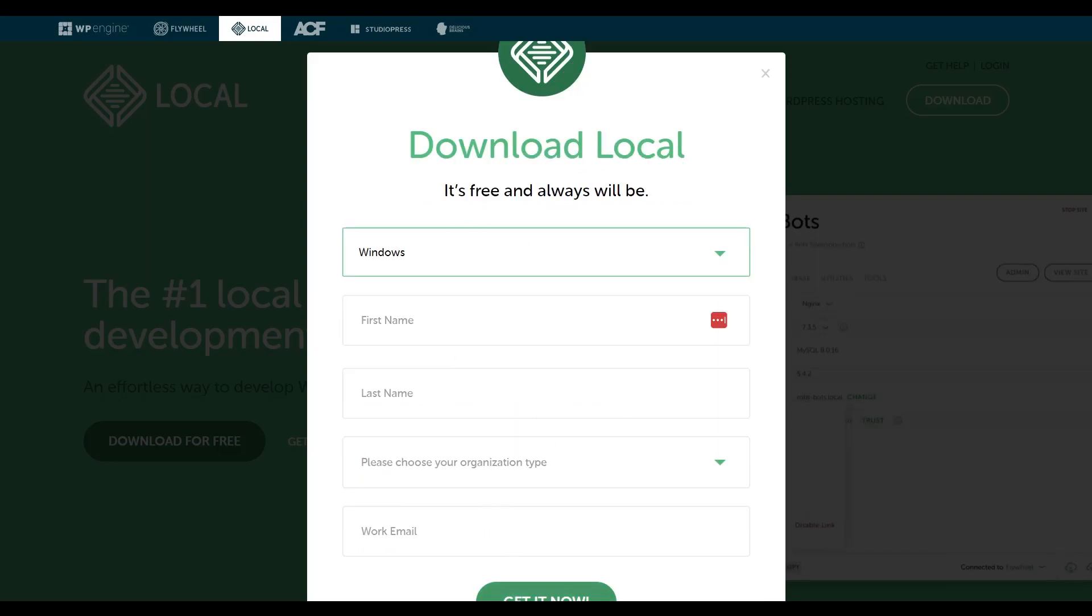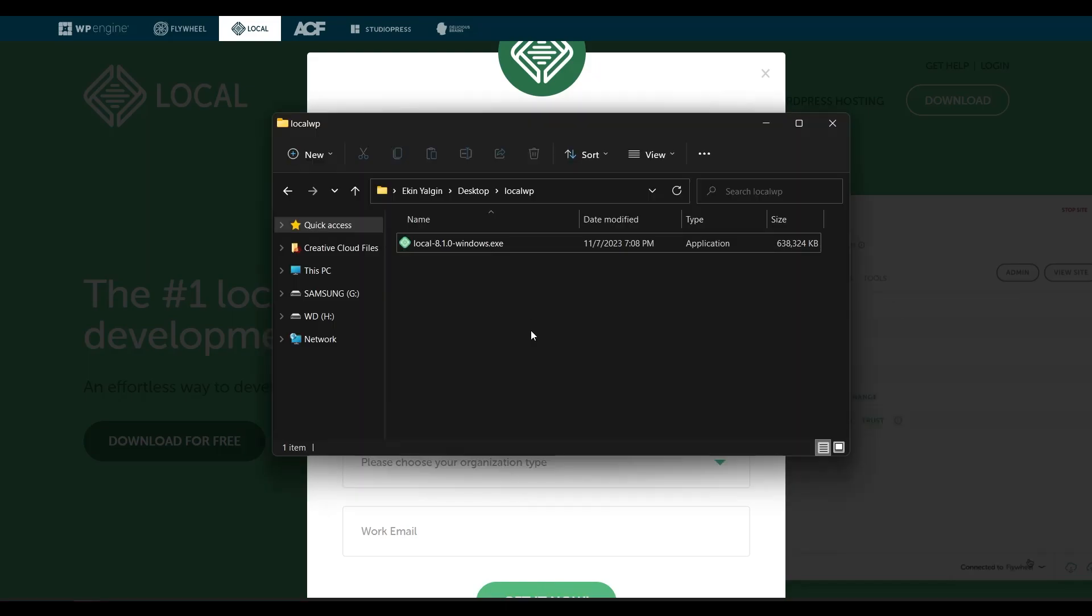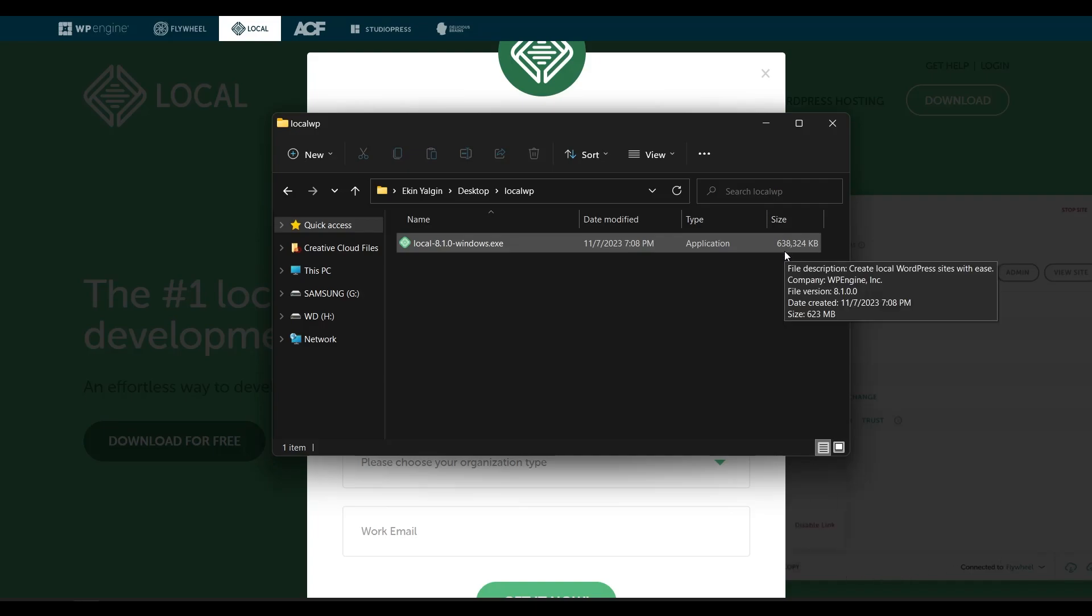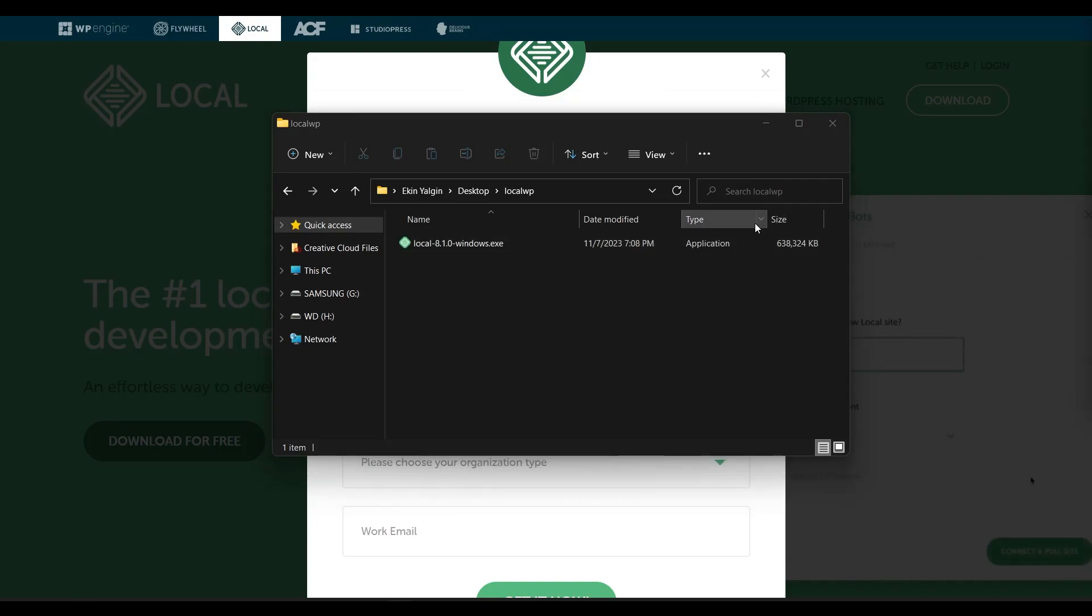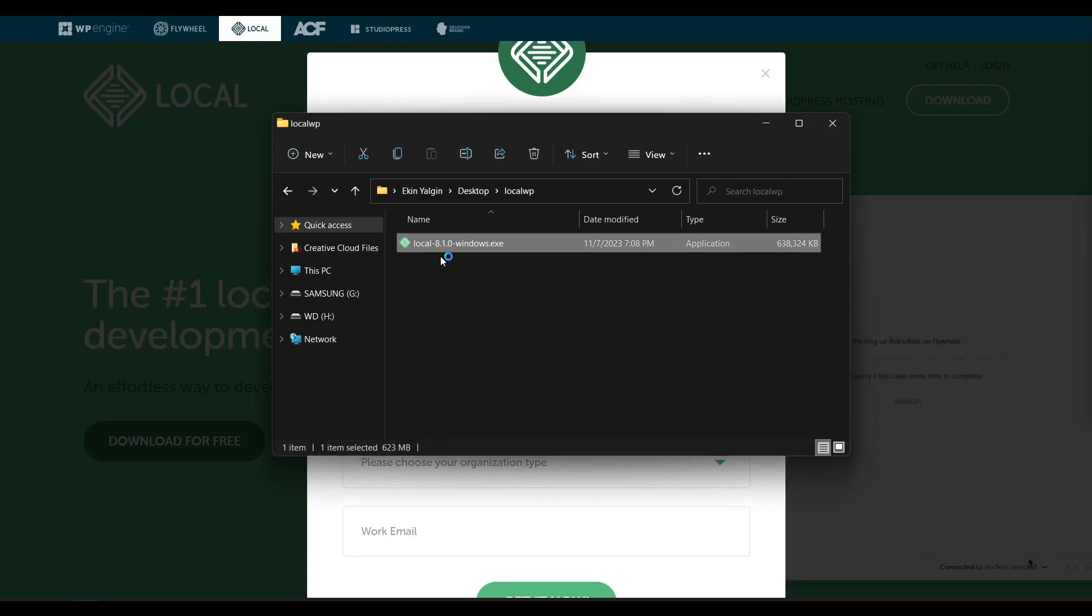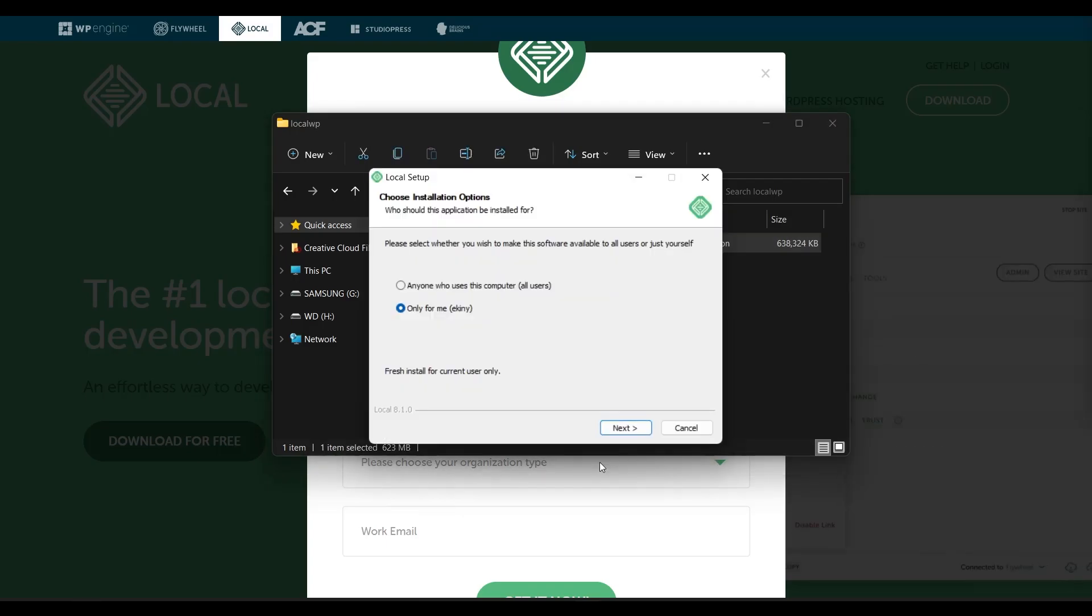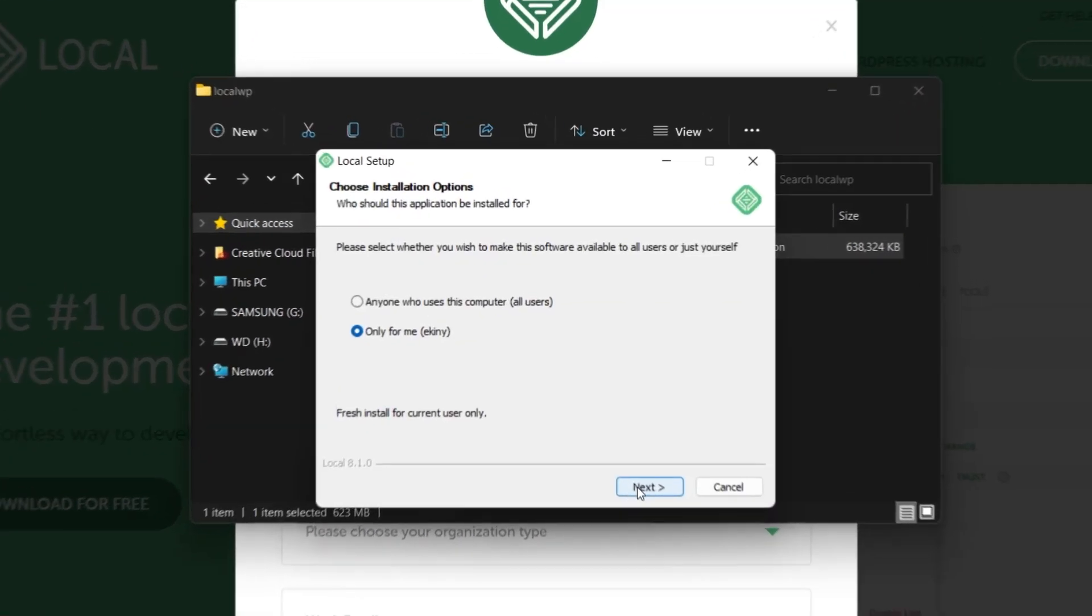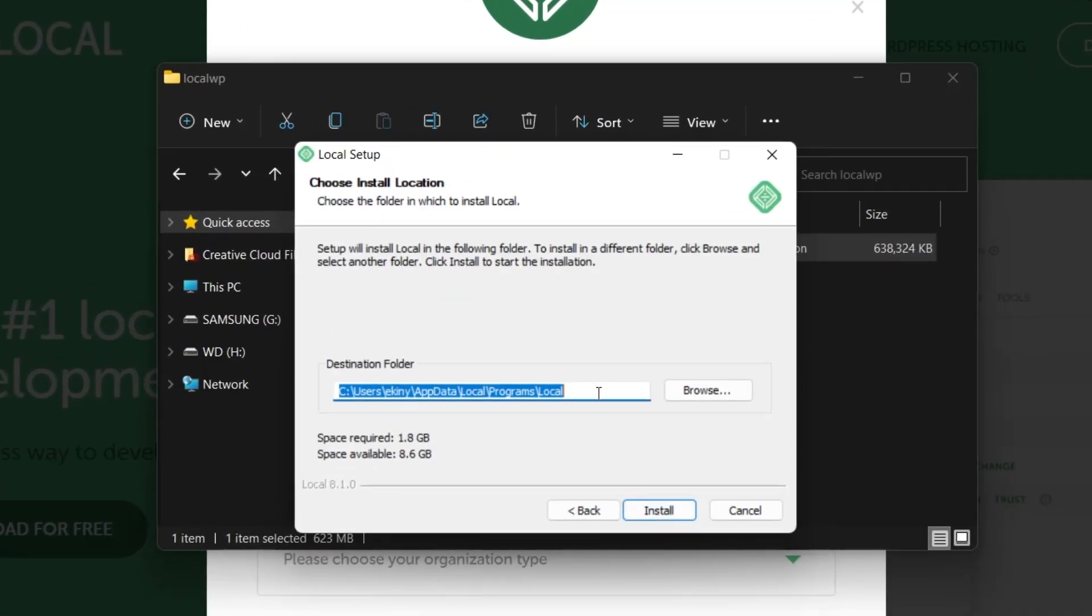Since I use Windows, I will choose Windows. You click on the get it now button. I downloaded the file to my computer and as you can see, it is over 600 megabytes in size. After the download is complete, double click on the downloaded file and then click next.